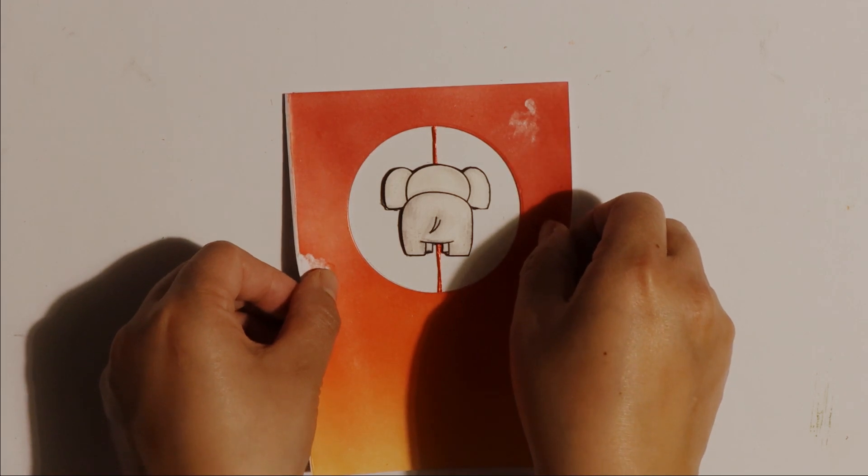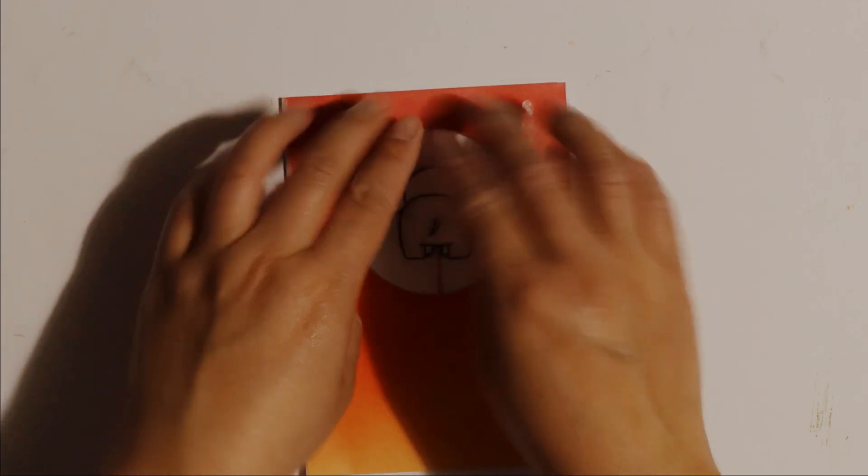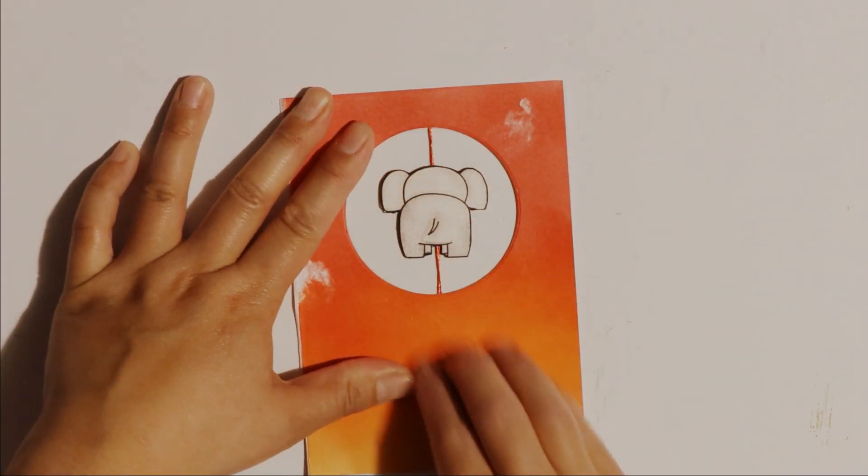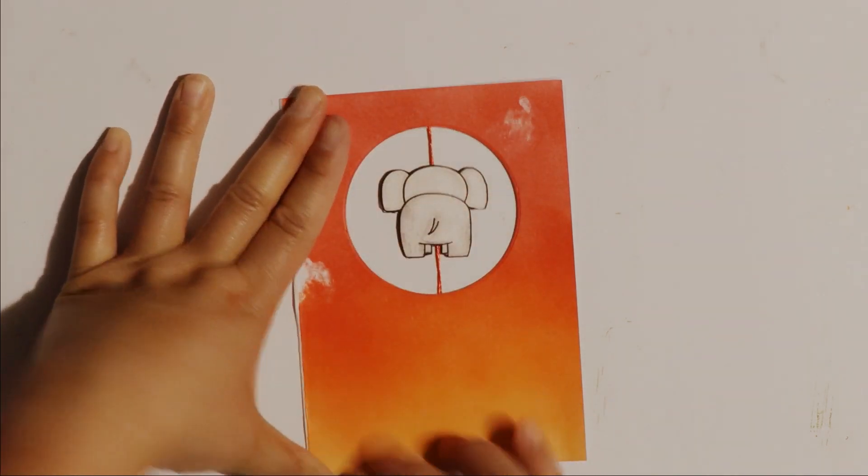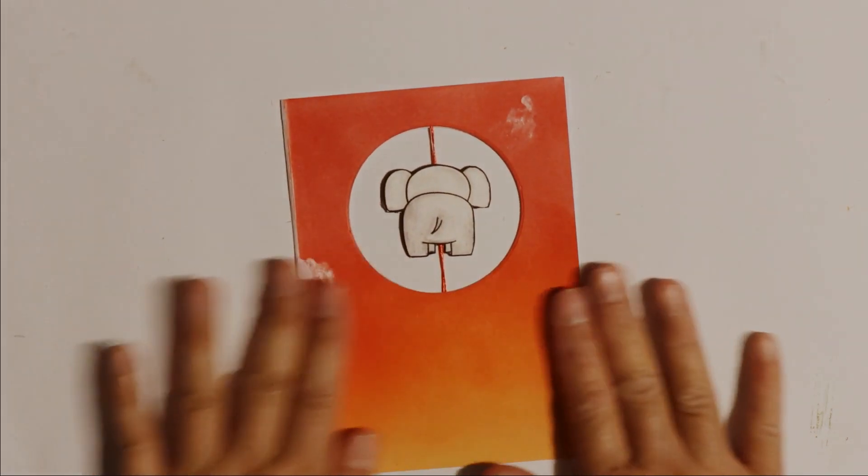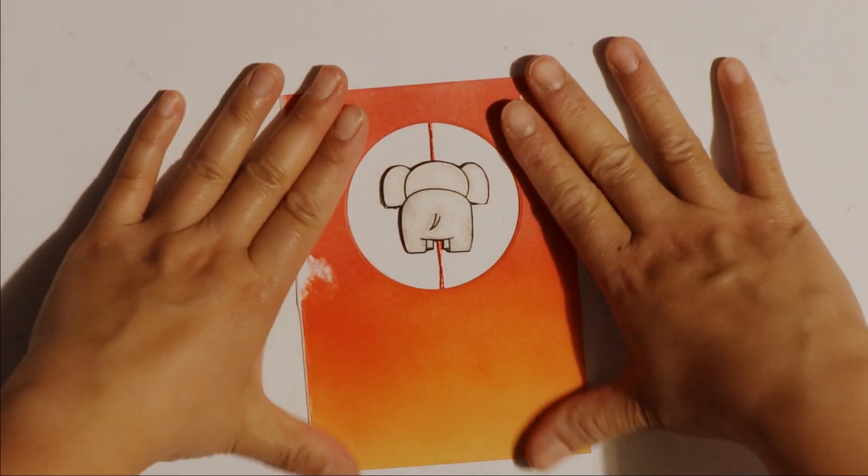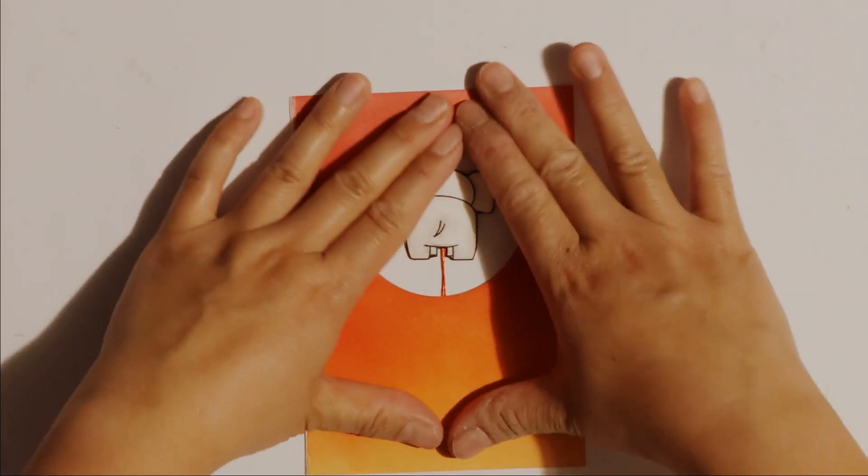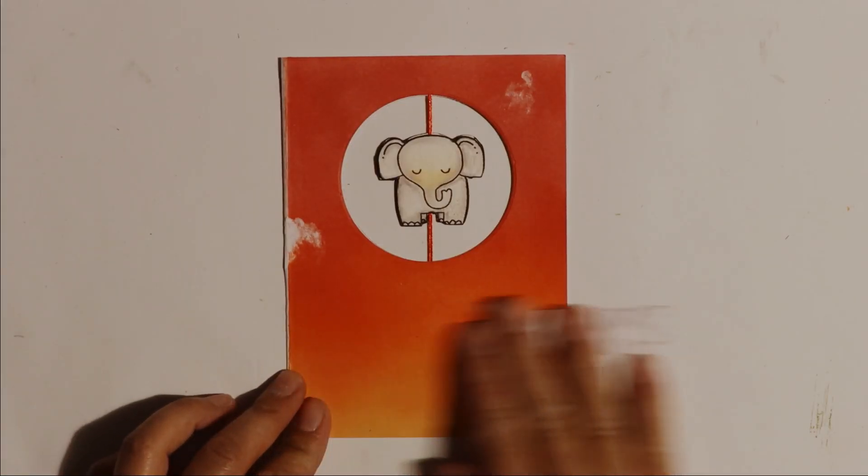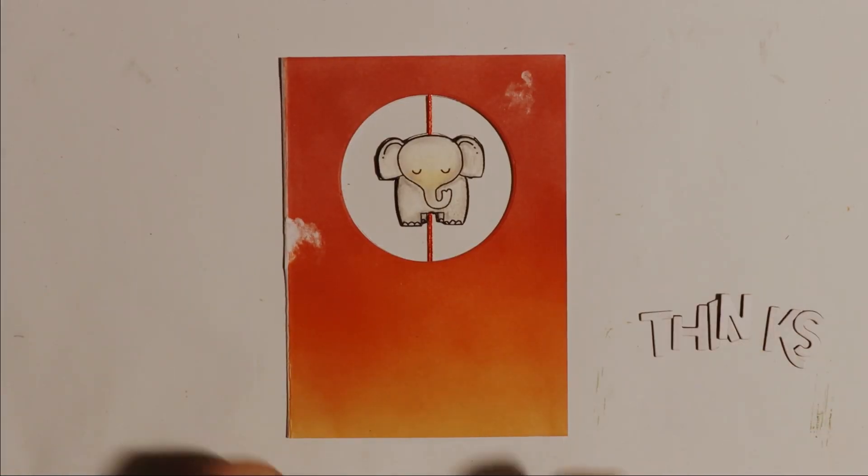Now I'm lining up the front note card which is the blended background with the circle window cut out. I've just used double sided tape to hold that down.